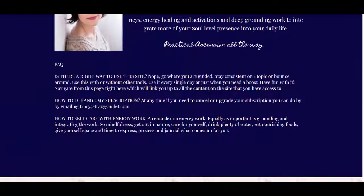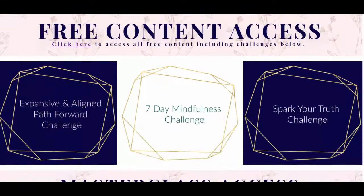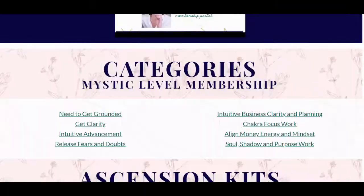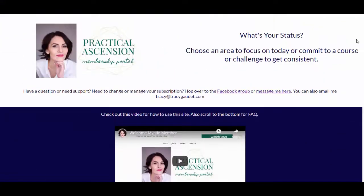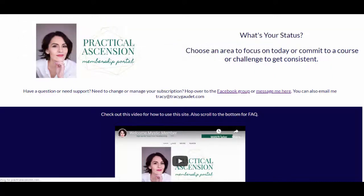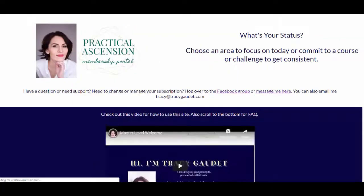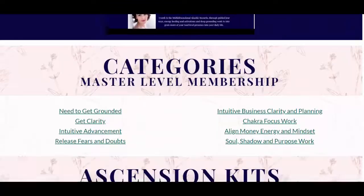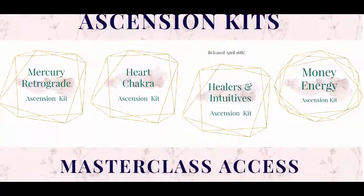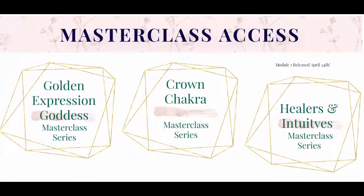After the Mystic content, this is master level content. You still get access to all the free content included in the Sage membership as well. With the Master level membership, you get everything from Mystic plus master classes.